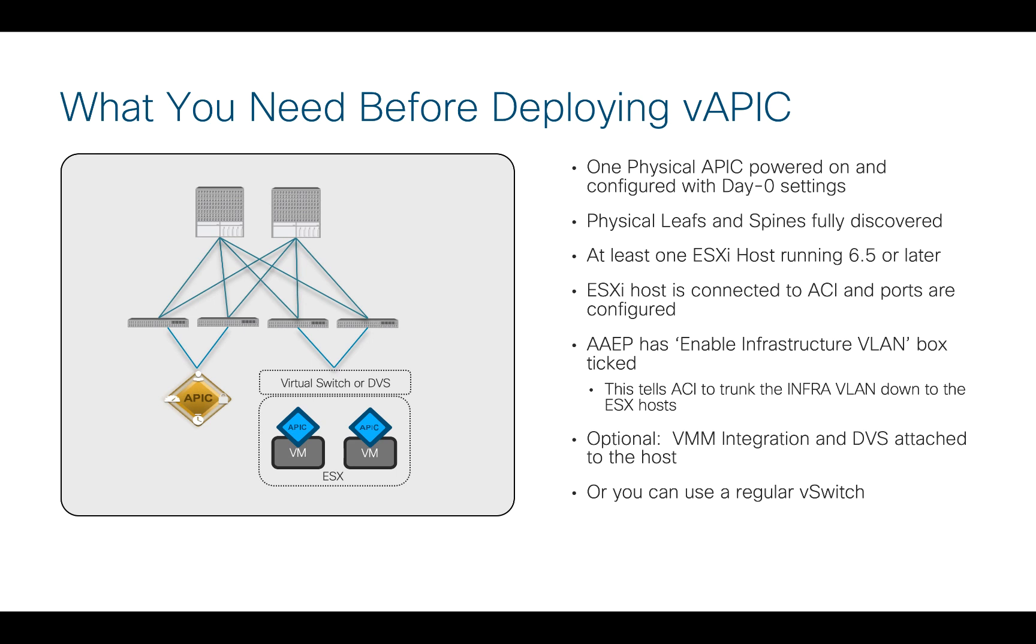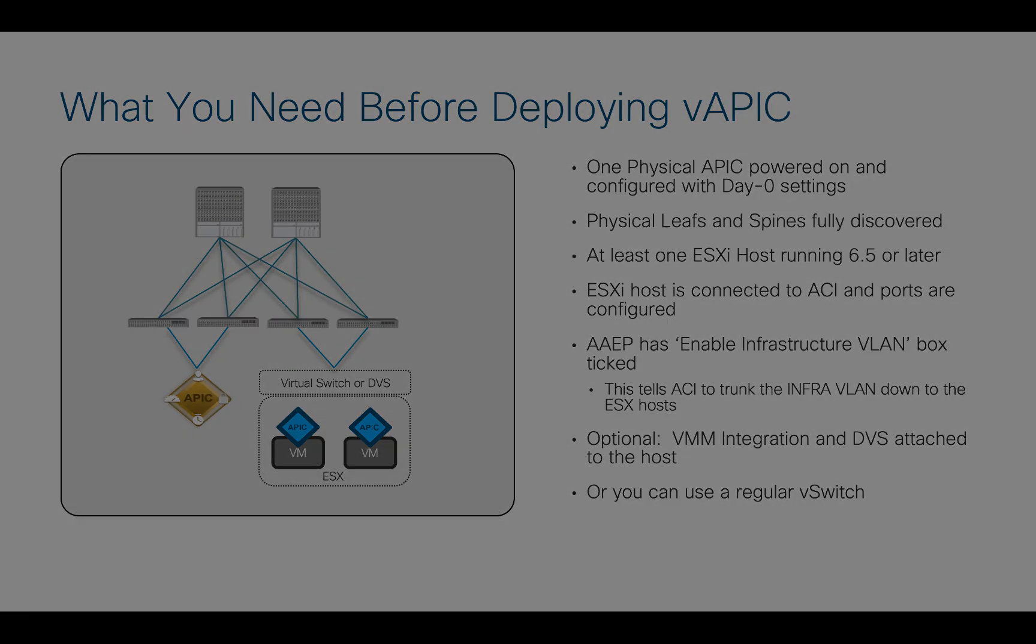If you remember in the last video, we said we needed to have a few things in place before we actually do the deployment, namely, we've already spun up our physical APIC, discovered our fabric, connected an ESXi host, and we need to tick the box for the AEP in order to trunk the infra VLAN down to where the virtual APICs are running. So, with that in mind, let's have a look at a real system.